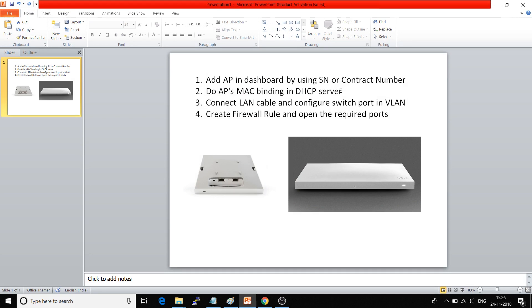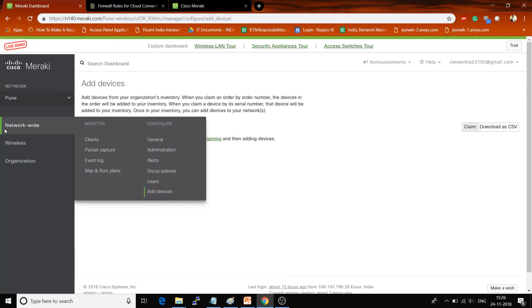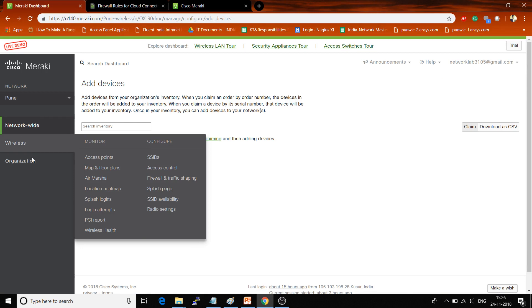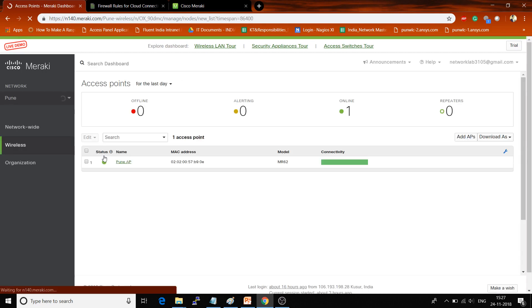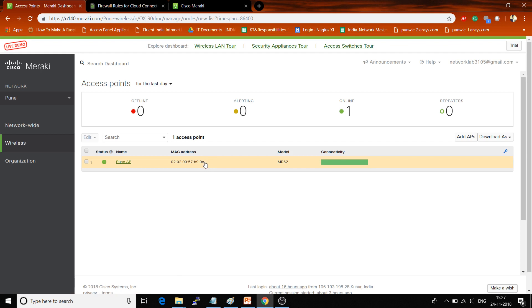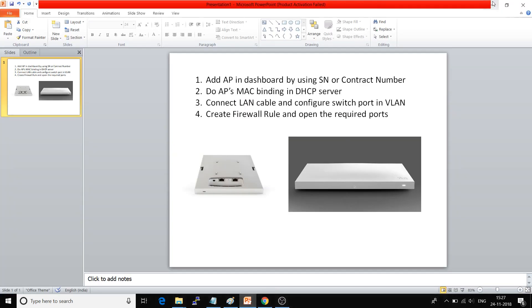The second step is to get the MAC address of that AP from the dashboard. Let me show you where. Here you will get all the MAC addresses of your access points. You just have to take this MAC address and do DHCP MAC binding.